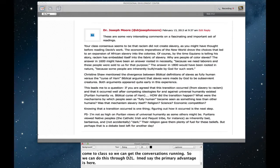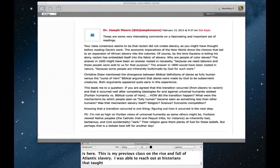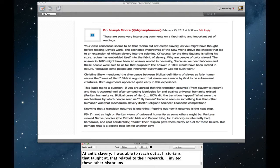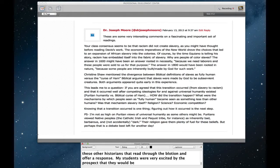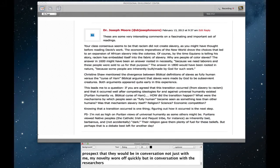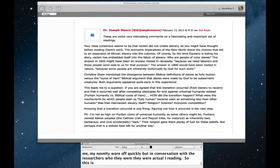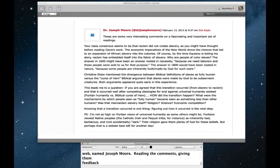This was my previous class on the rise and fall of Atlantic slavery, and I was able to reach out to a number of historians who taught at other institutions when we were getting to the week that related to their research. I invited these other historians to read through the blogs that week and to offer a response. My students were very excited by the prospect of the fact that they would be in conversation, not just with me, my novelty wore off pretty quickly, but in conversation with the researchers who they were actually reading. So this is an example of feedback that the students got from a historian who teaches at Gardner Webb University named Joseph Moore, who was both reading the students' comments, giving them feedback, and then trying to move the conversation forward as well.